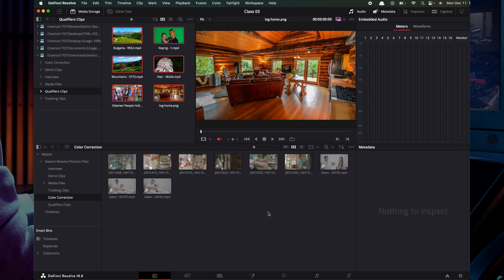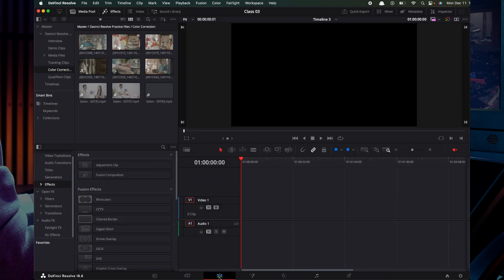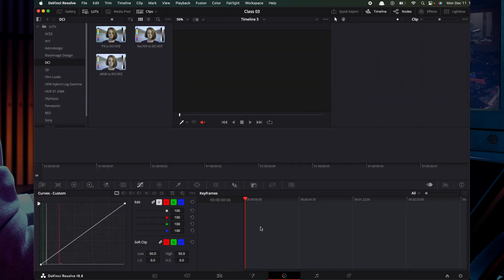Here is an example. I am going to edit it — like cuts, transitions — but I am not color grading. My friend is a colorist, so we are going to export this project and import it for him.